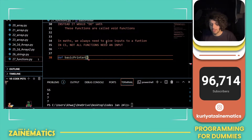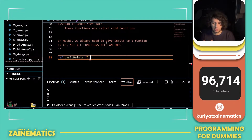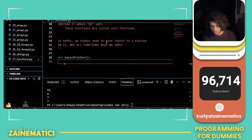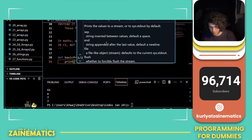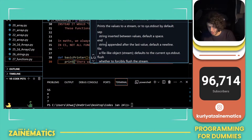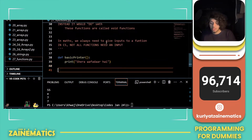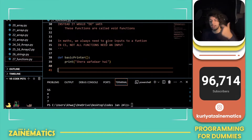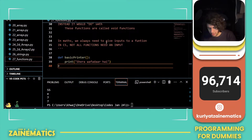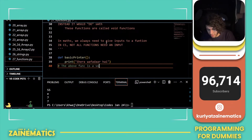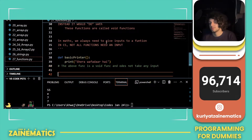So I wrote def basic_printer and then I put brackets. I'm saying there is no input in this function, so we'll keep these brackets empty. I've made basic_printer — whenever it is called it will say 'Shera wafadar'. This is how we define the most basic function: it does not take any input and it does not return any value. The above function is a void function and does not take any input.